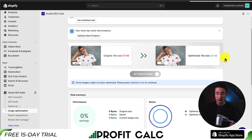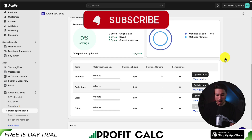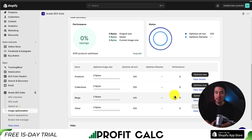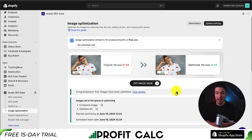I can see it's loading at the top as it begins the process to optimize my images. Alternatively, you can also select products, collections, blogs, or other to optimize each section individually. It's now almost complete, sitting at about 16 of 21 images, and it'll be done in just a few seconds. And just like that, it's complete.